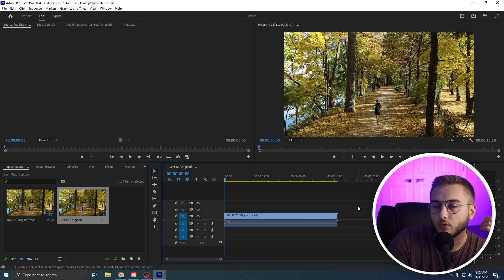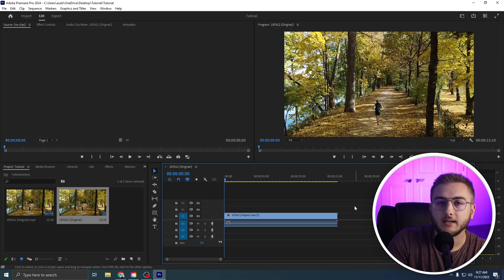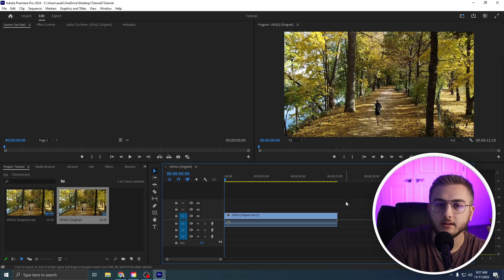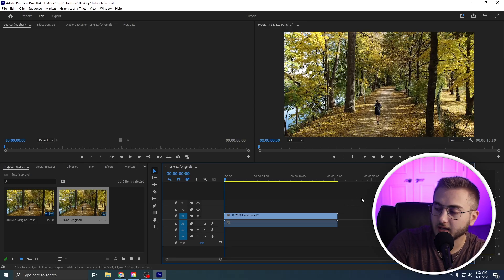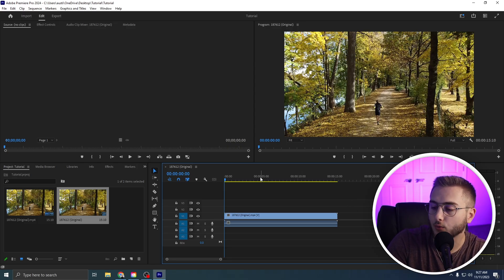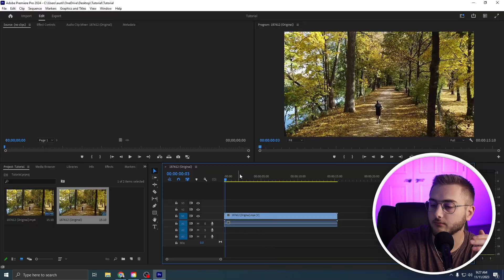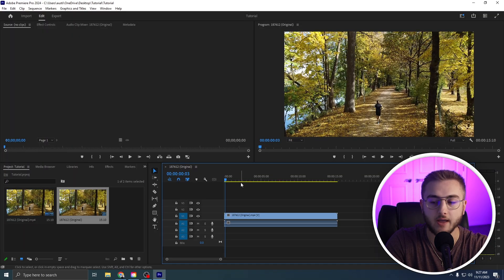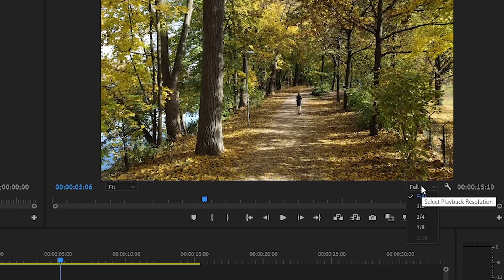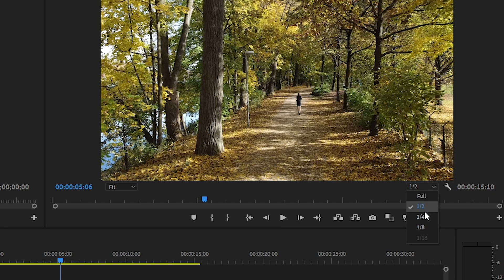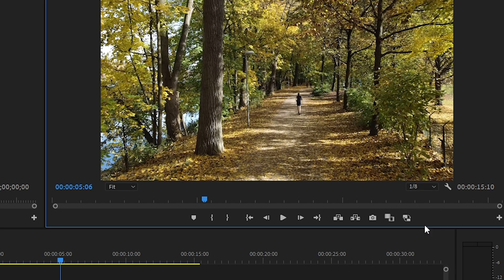The next thing that I have written down should be a given. You guys have probably already done this already, but just in case you haven't, if you're working with like 4K footage or 2K footage, you're going to want to change your resolution playback size to half or one fourth. And if your computer is running with not a lot of RAM or a bad processor, you may have to do one eighth.